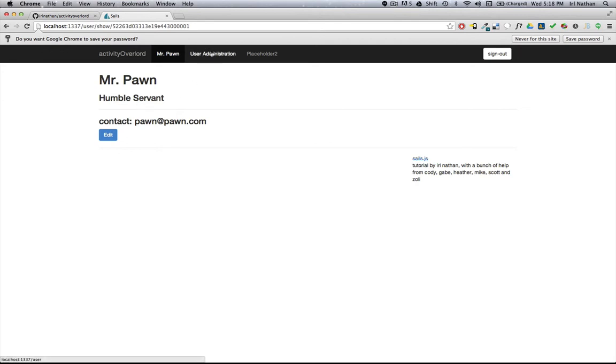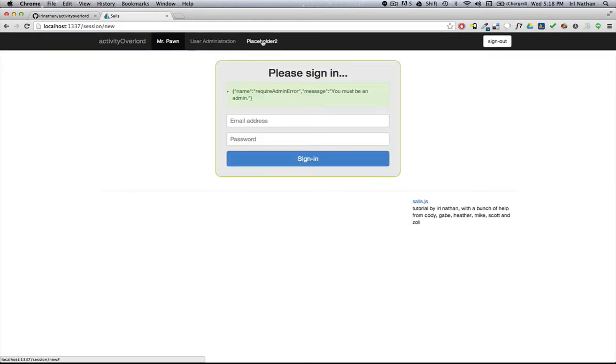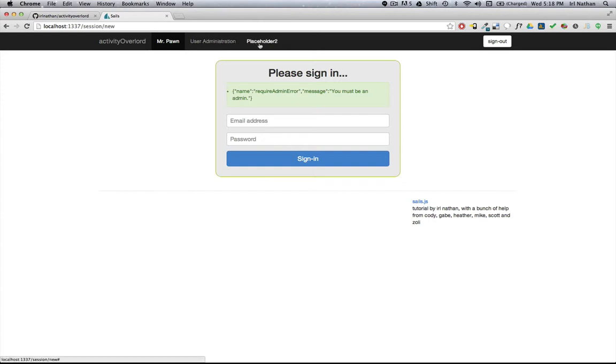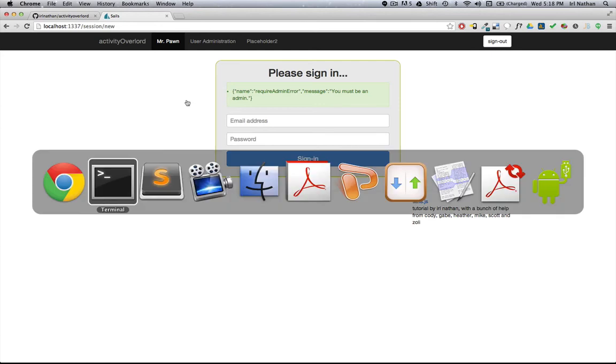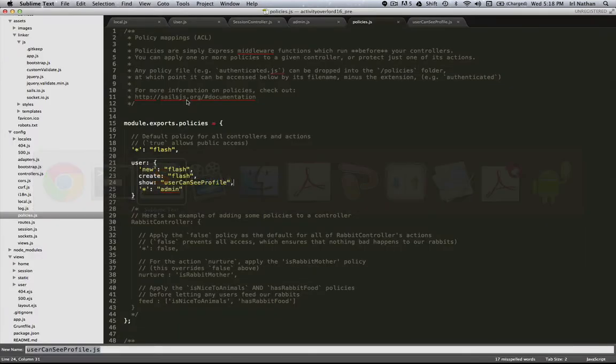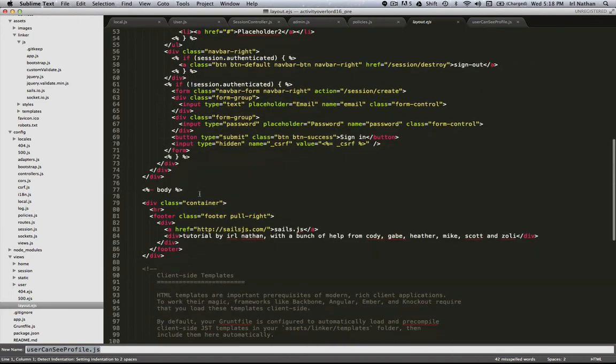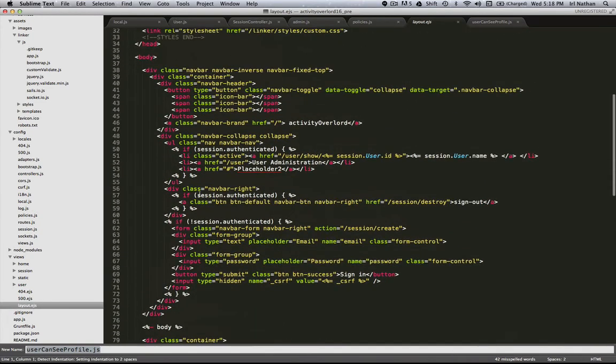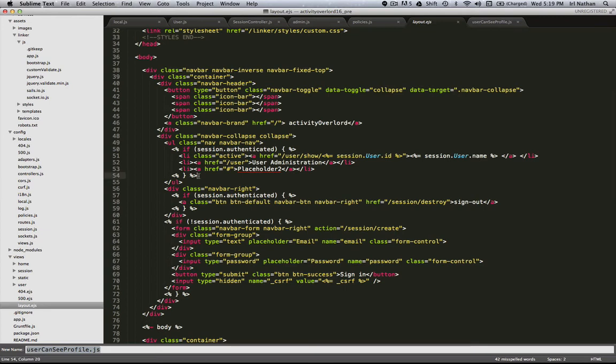However, I see a new problem here. Mr. Pawn, not being an admin, shouldn't show the user administration link. Even though the application is requiring that he be logged in, we don't want to show those links. That's really easy to fix. Let's go back into the code and open the layout.js file.